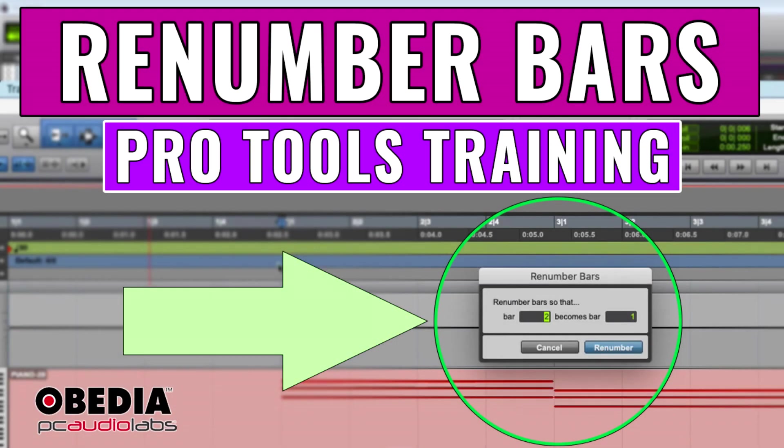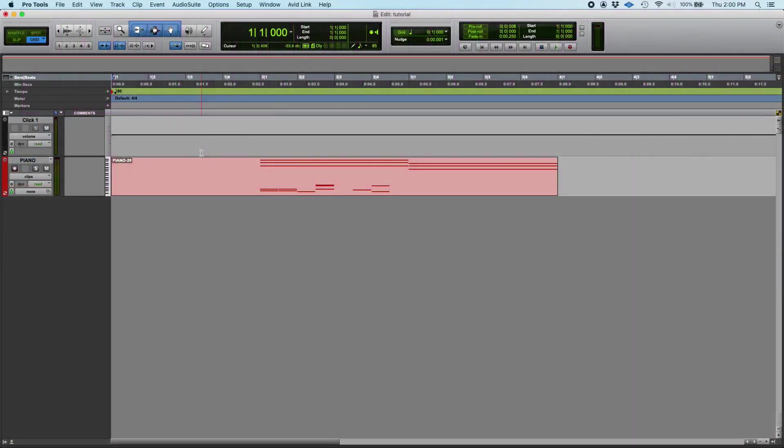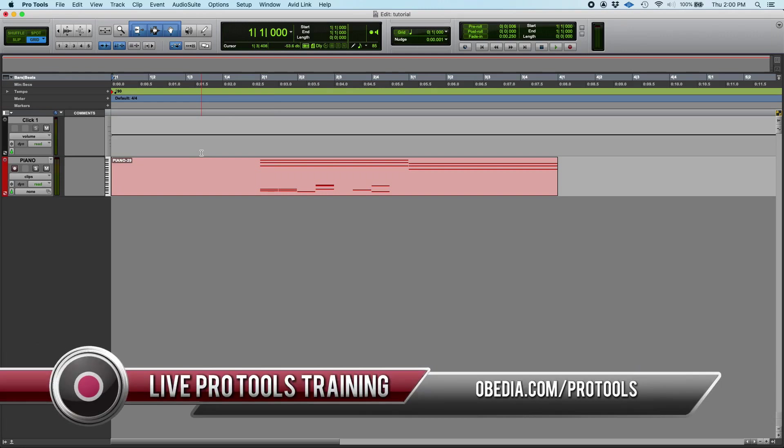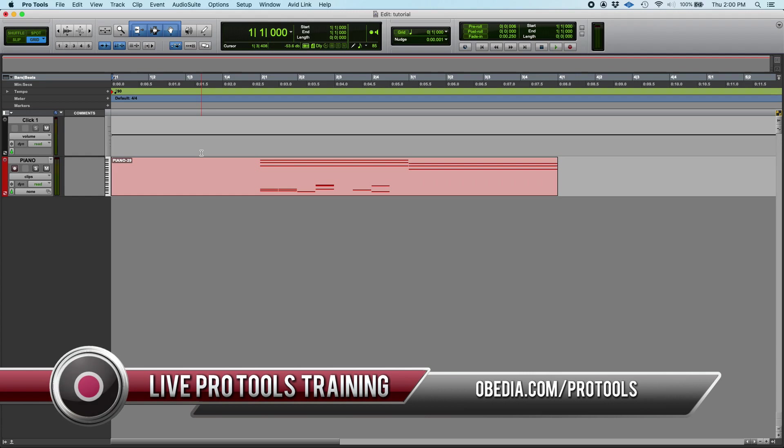Hey guys, this is Henry from OBEDIA. Today we're going to keep working on our Pro Tools tutorial videos, and on today's video we're going to learn how to renumber bars in Pro Tools.